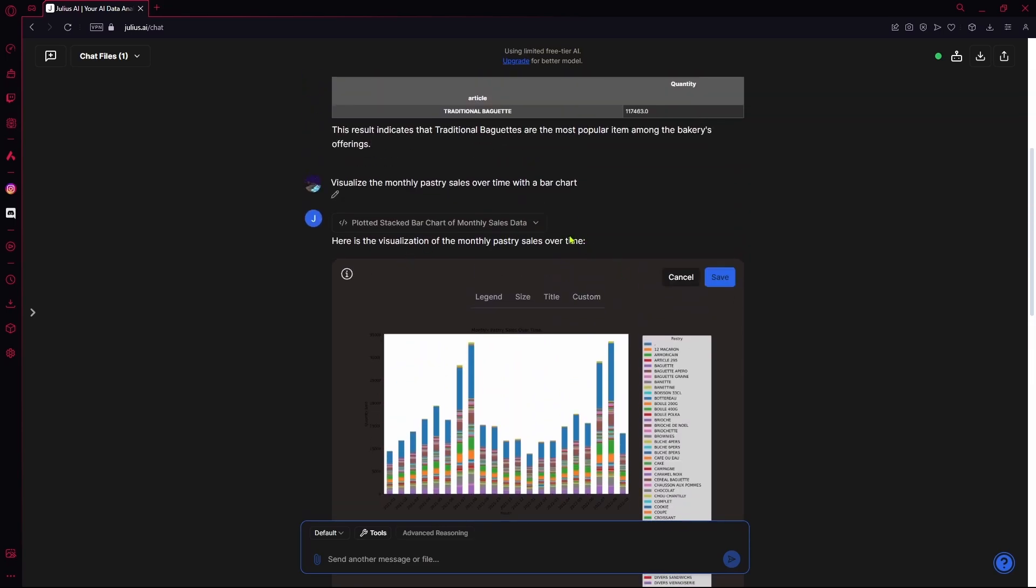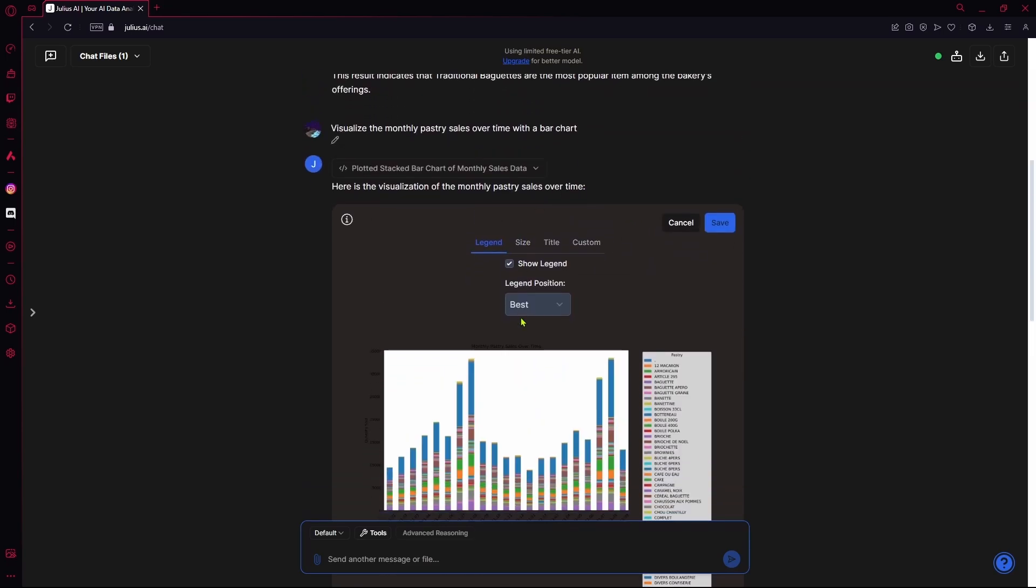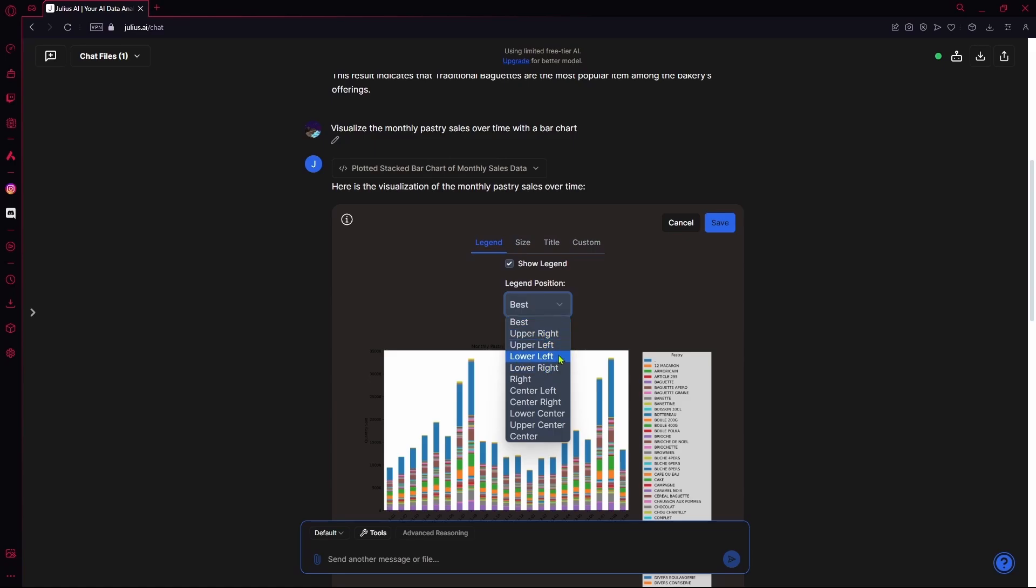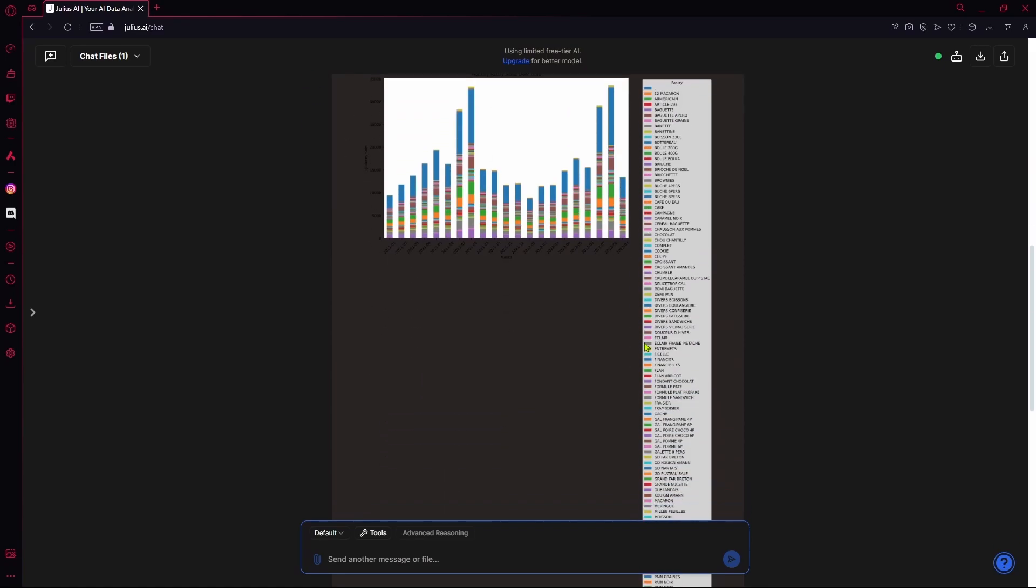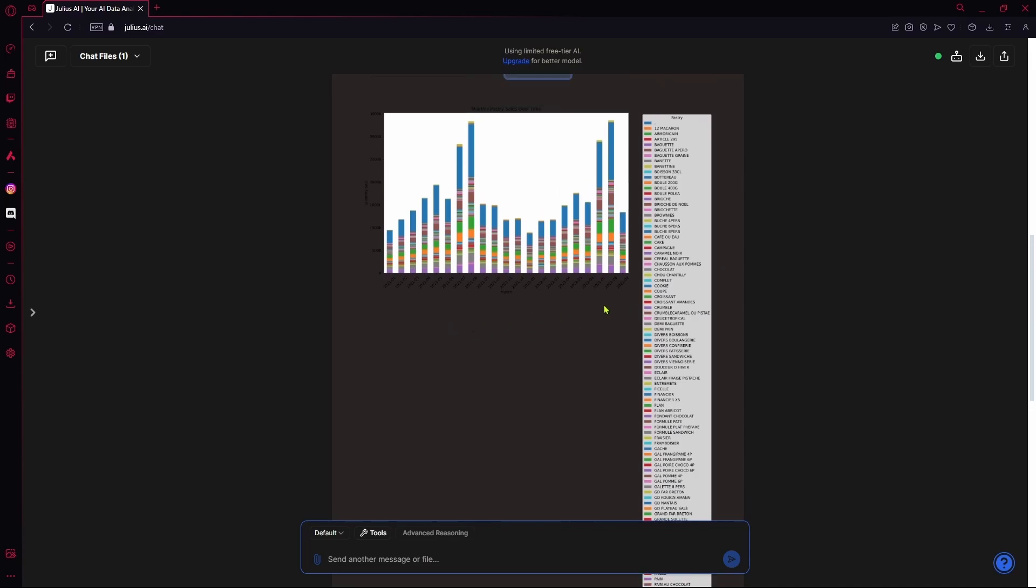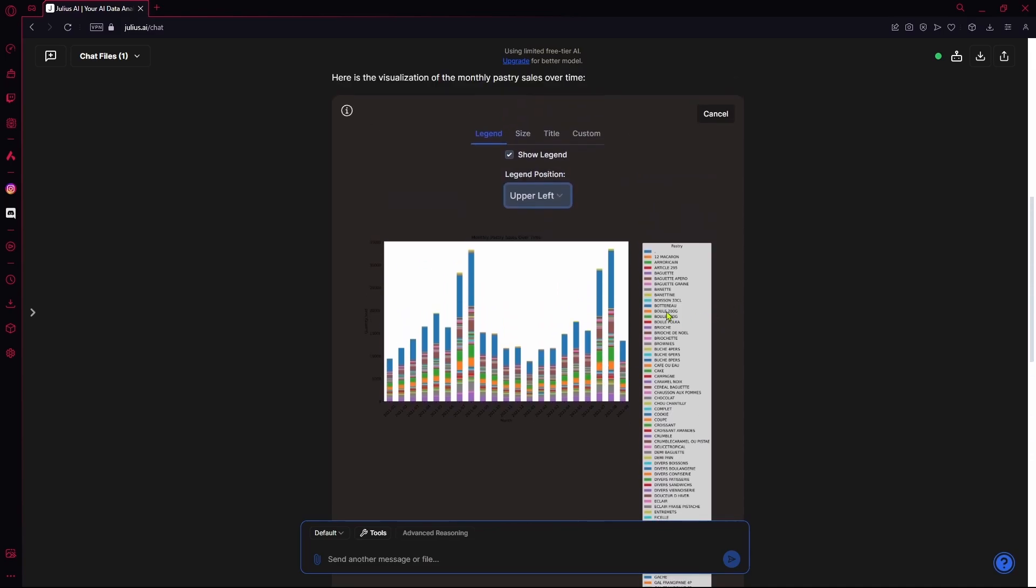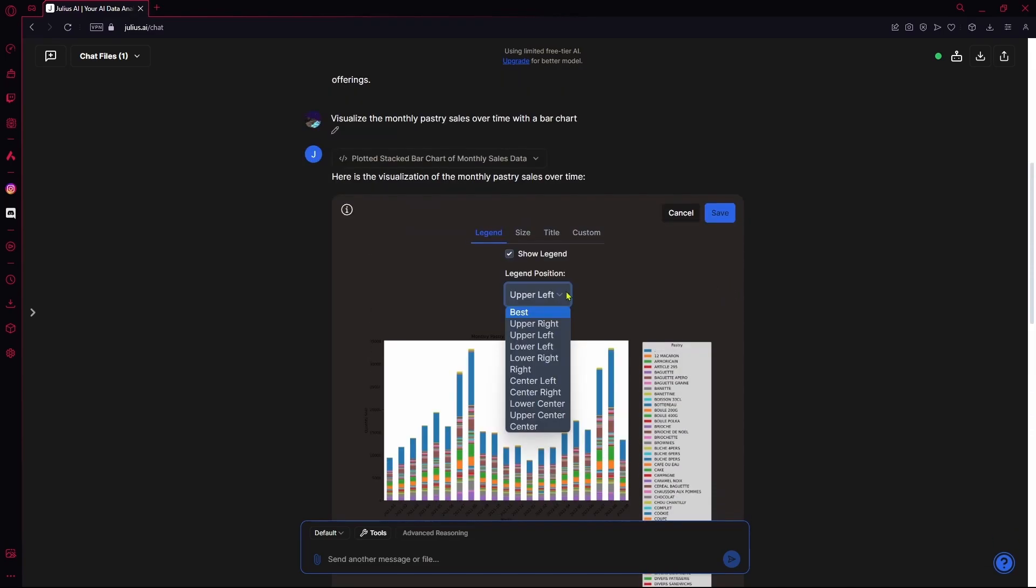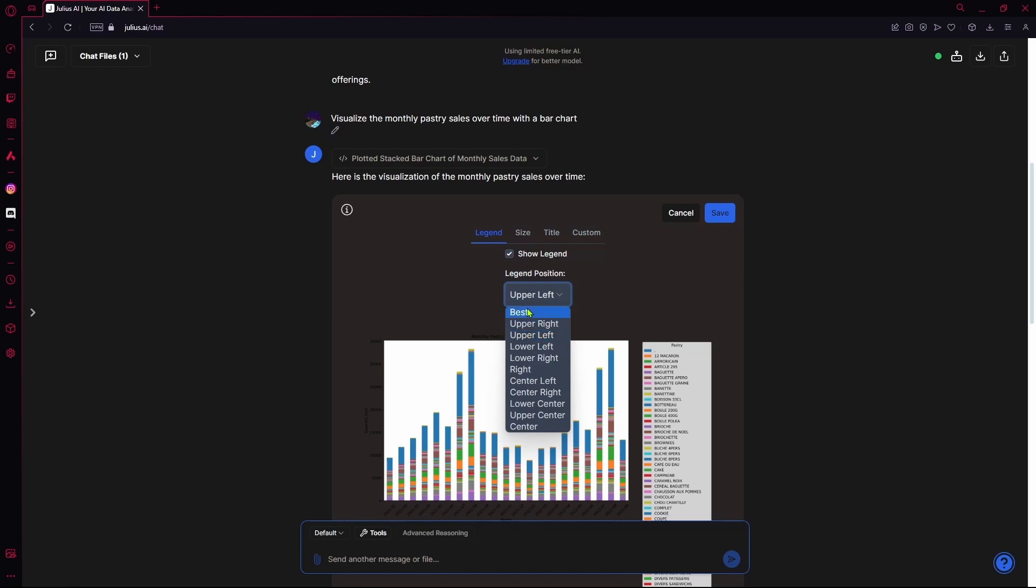In your editing area, you can change up the legend, its position. So, let's say we want it on the upper left. It's going to change that up. But if you don't know where to put it, you can just select the best position option and it's going to do that for you.